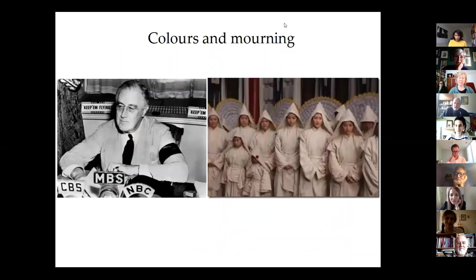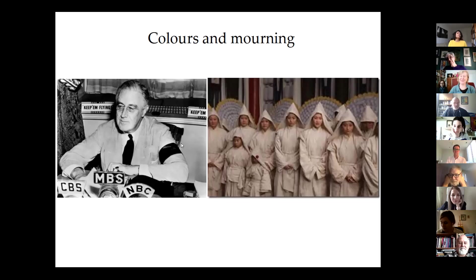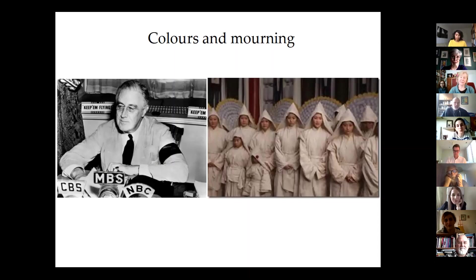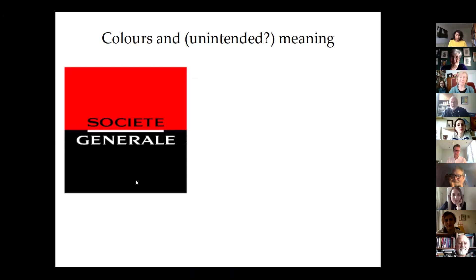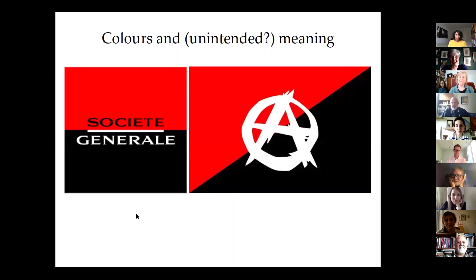Now we have colors and mourning. In the West, the black band — or even for women, the entire black cloak — is de rigueur. In China, white is the color of mourning, as in Japan and Korea as well. Then we have colors and maybe unintended meaning — what we call cognitive dissonance. The Société Générale, which is a bank, has exactly the same color scheme as the anarchist symbol. I don't think the Société Générale is the bank of the anarchists — same colors, very different meanings.